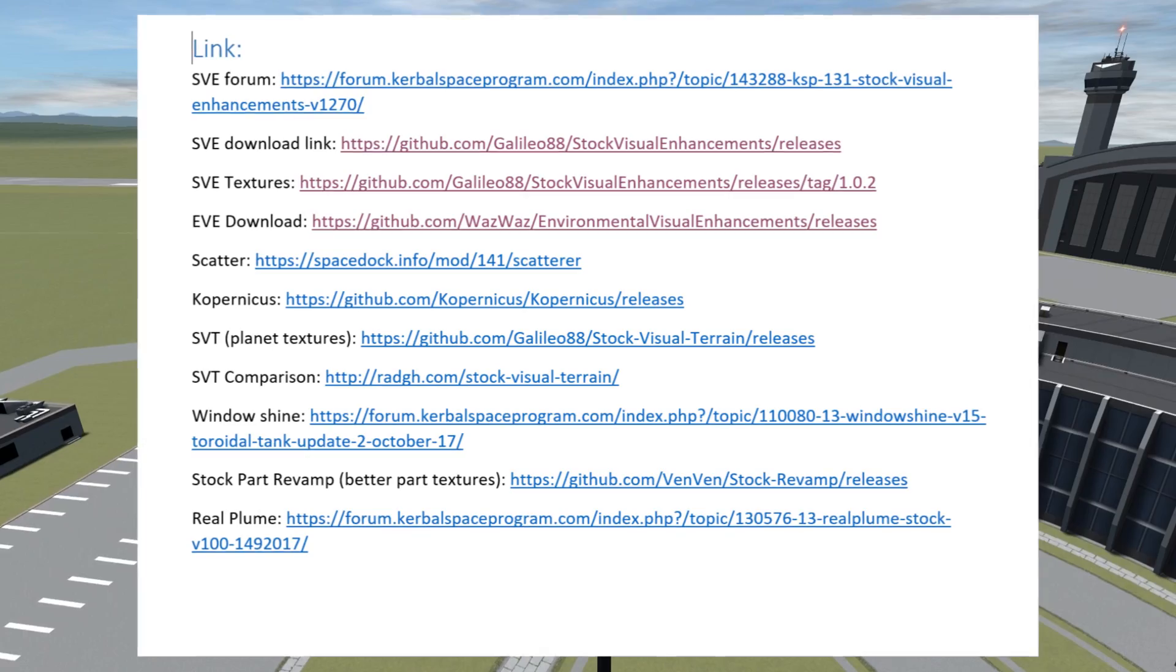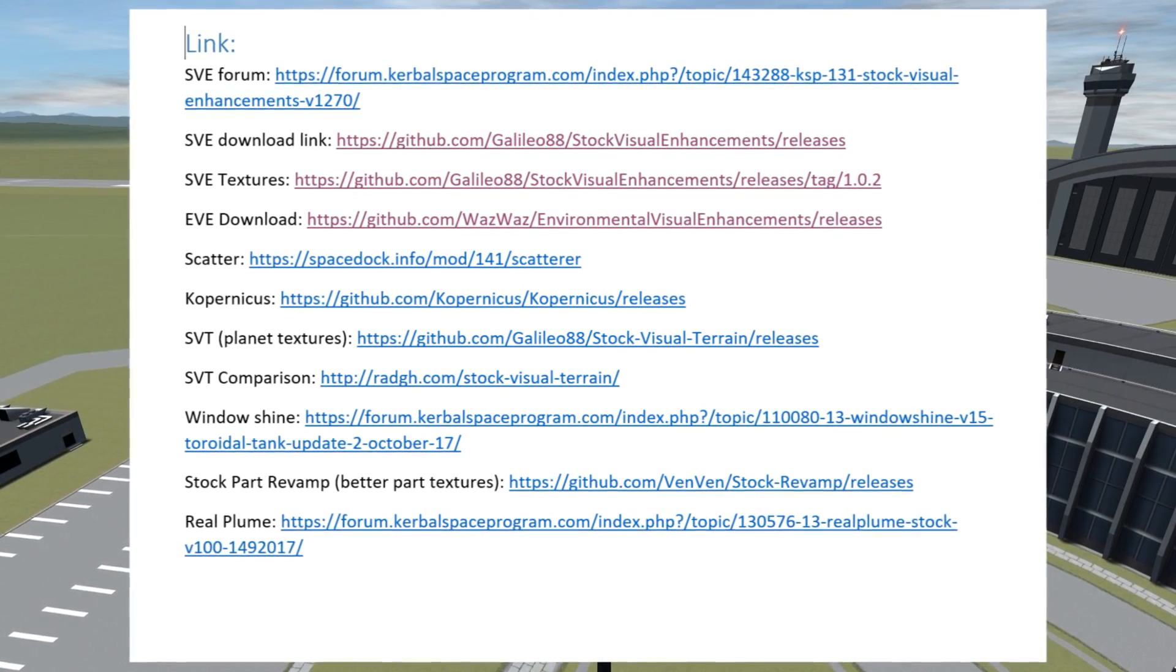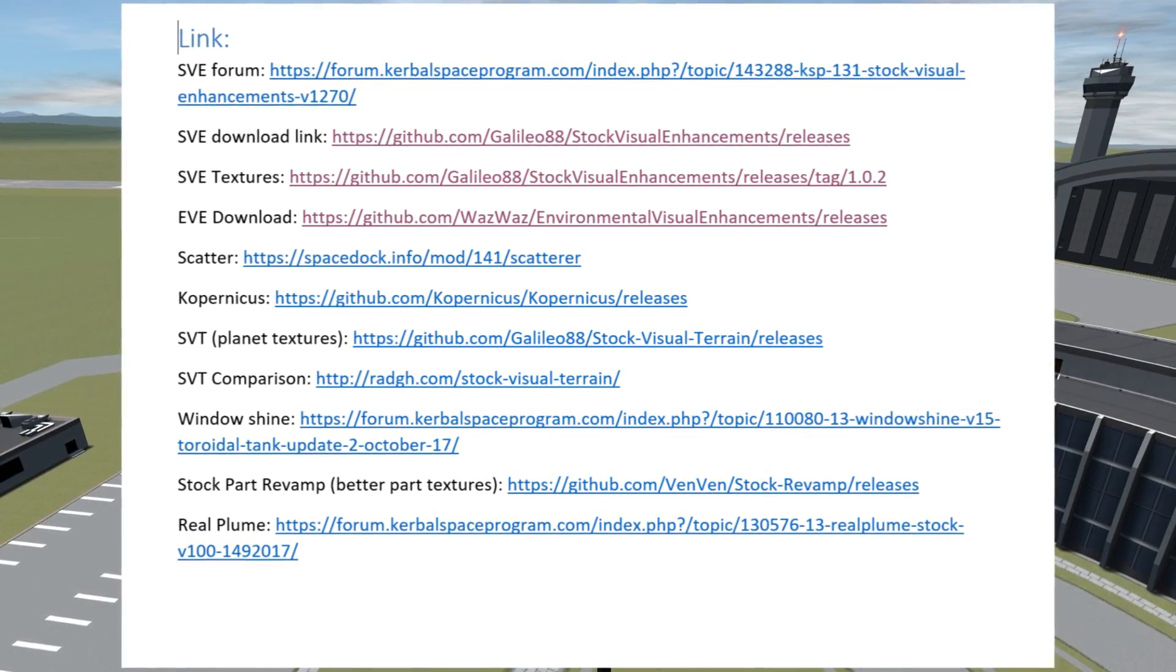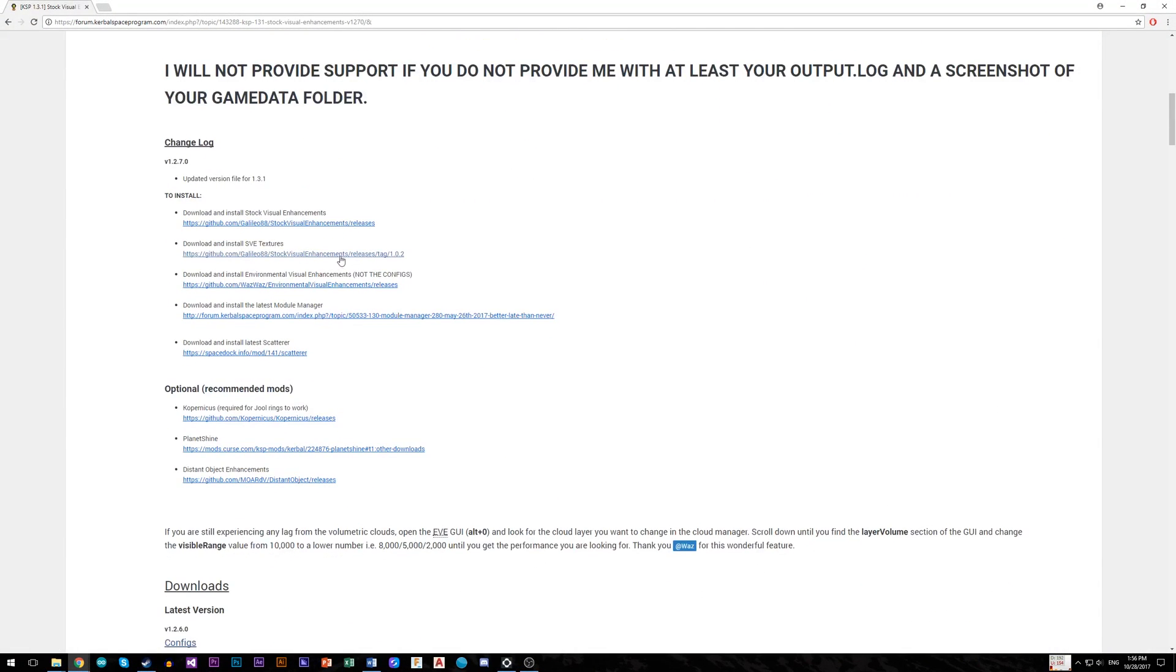Firstly, scroll down to the video description of this video where you will find all links which you will need during the installation. Also make sure you have something which can work with archives, for example WinRAR.